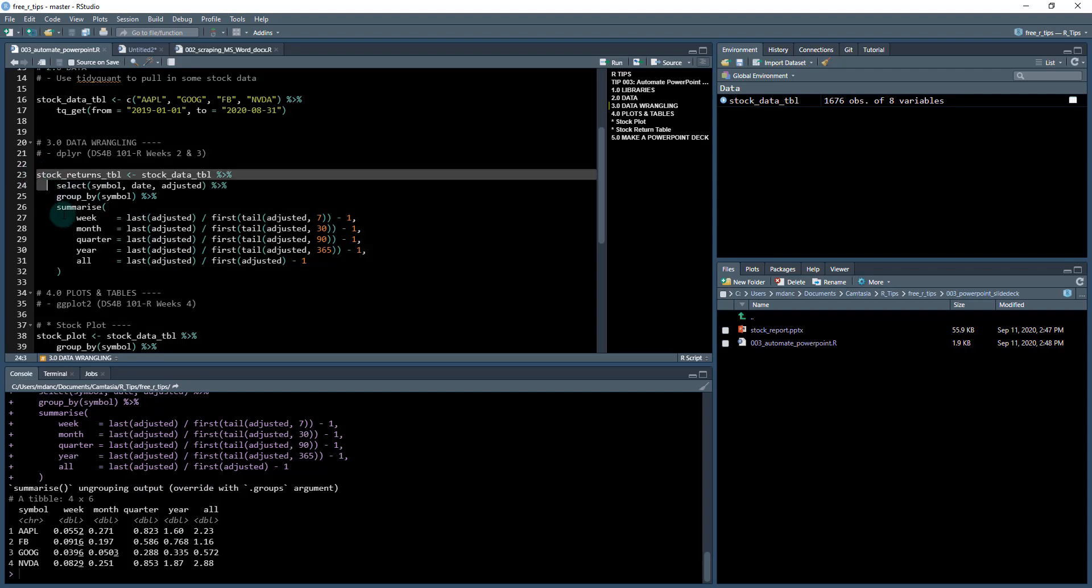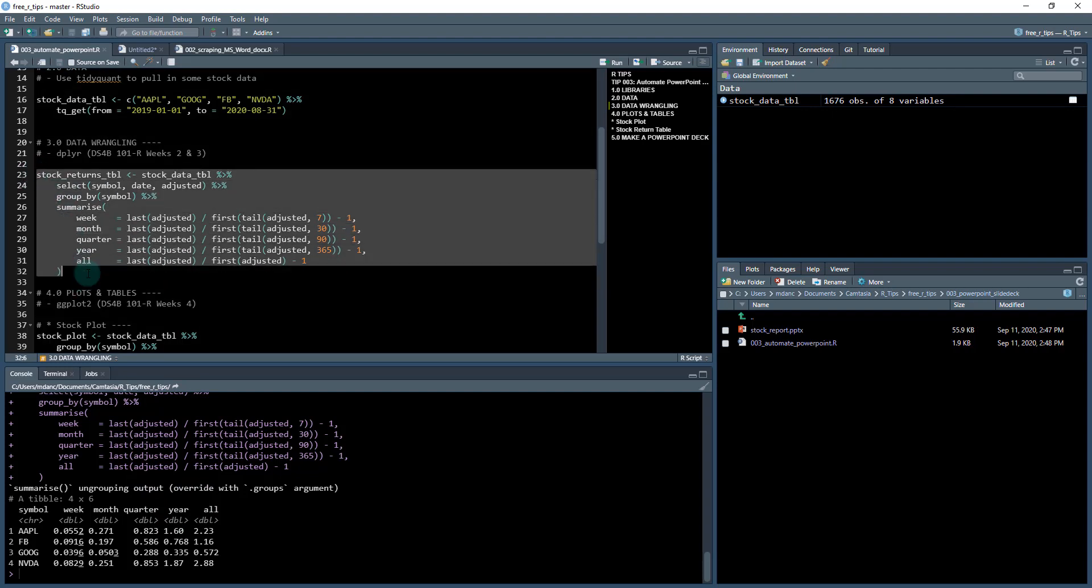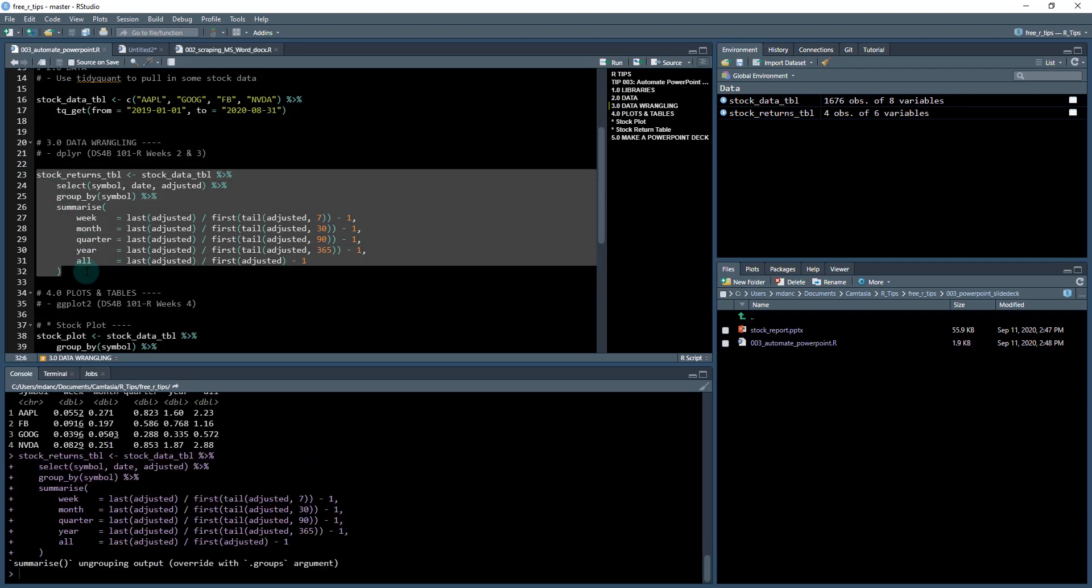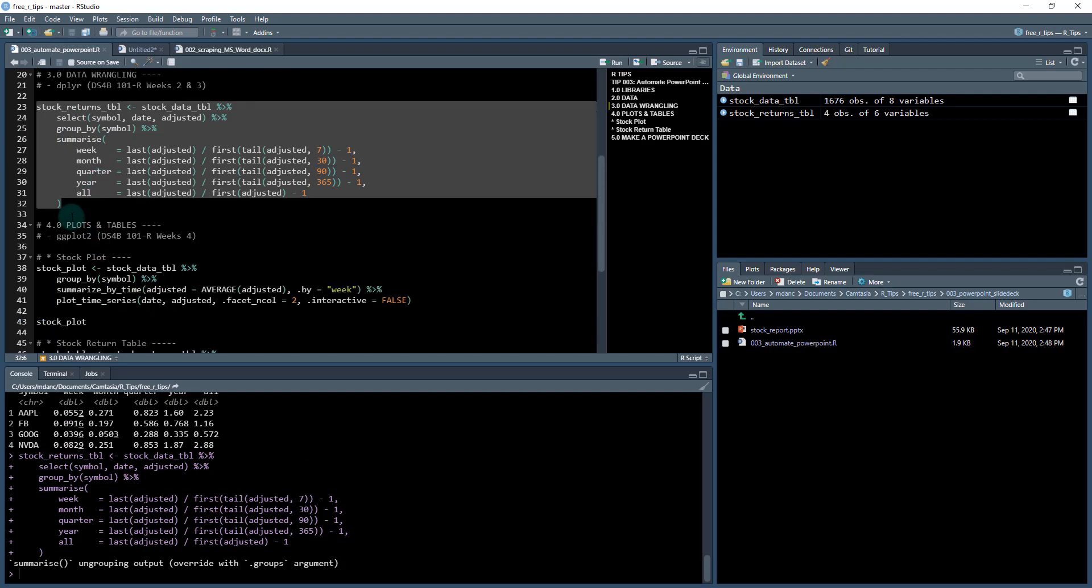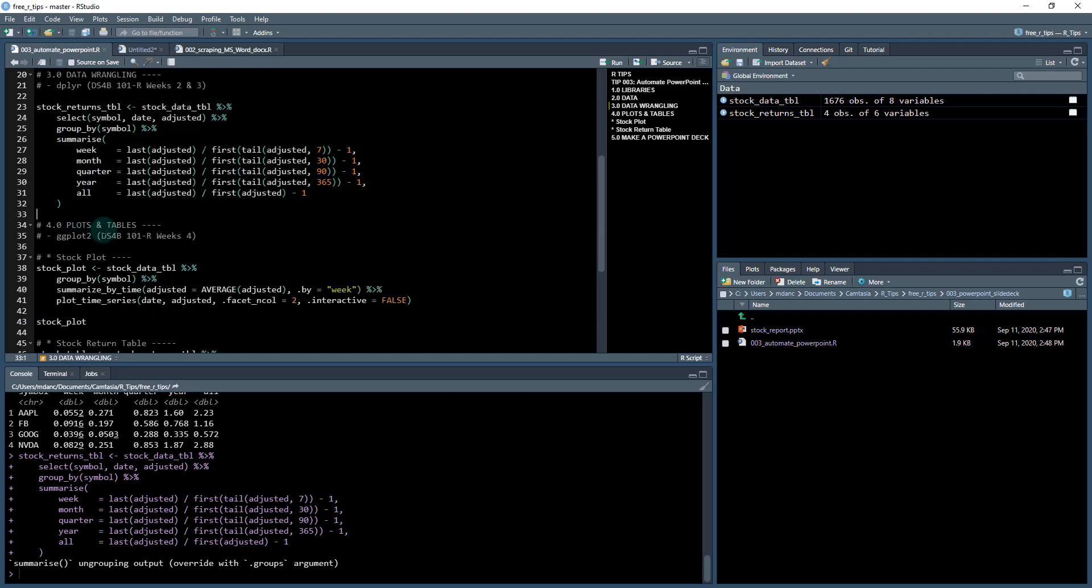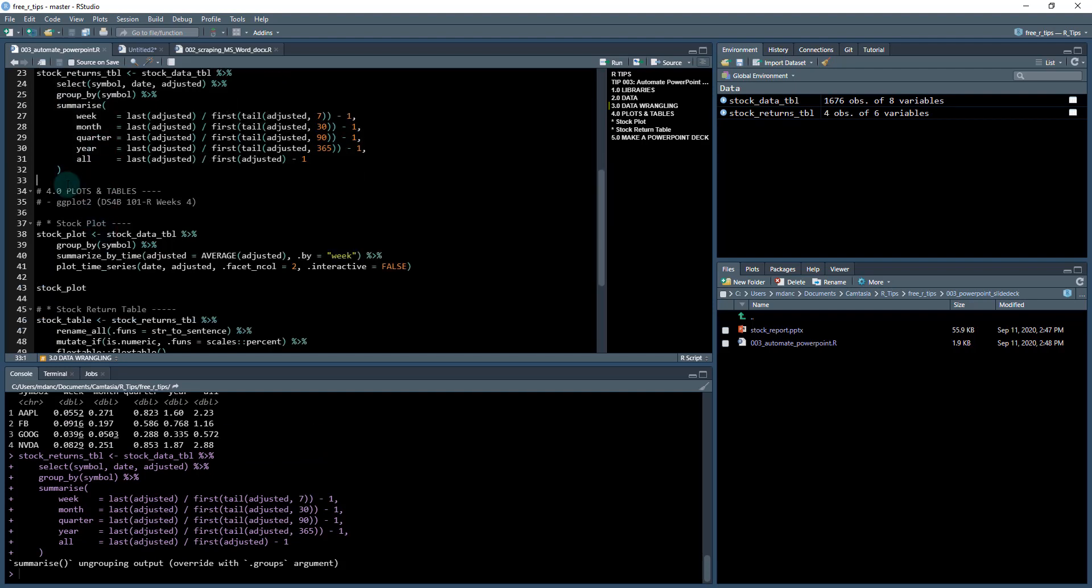Okay. I'm going to save that as my stock returns table, and this will actually be the data that we use to put into our table that was in the PowerPoint.